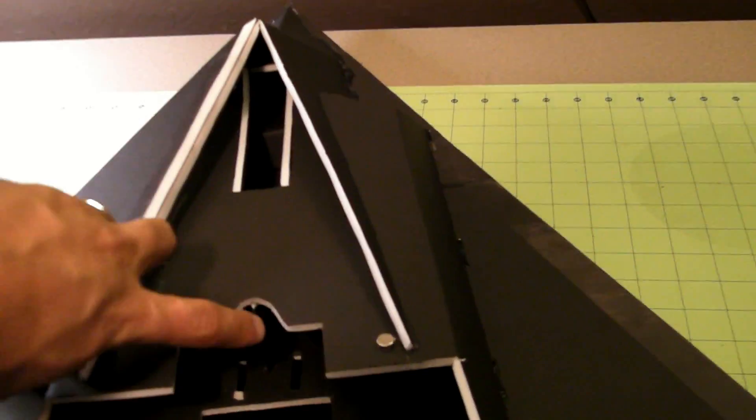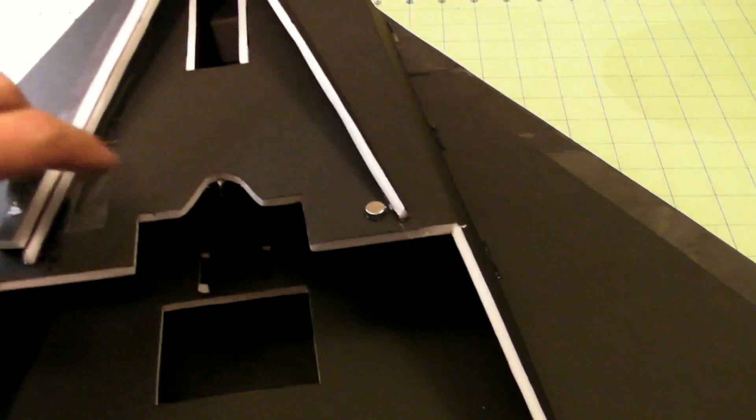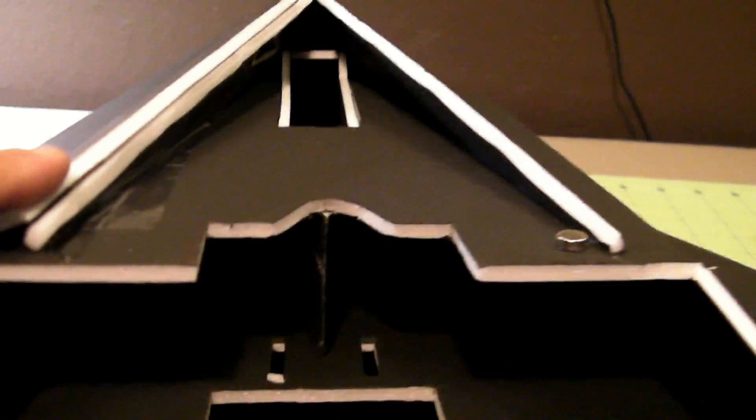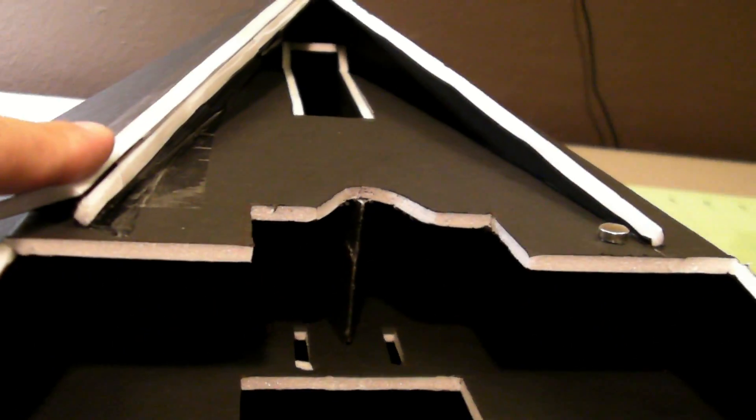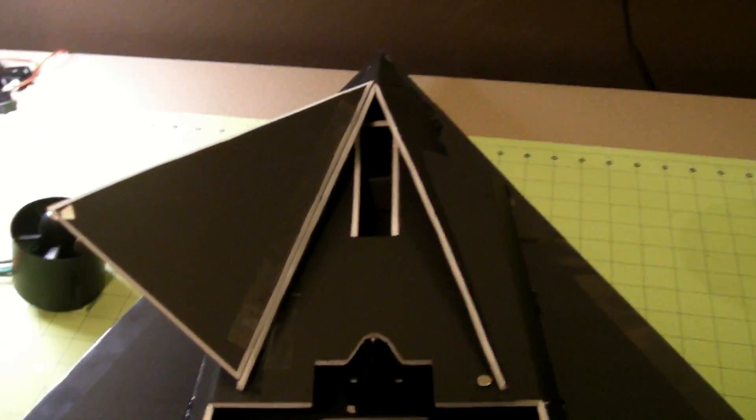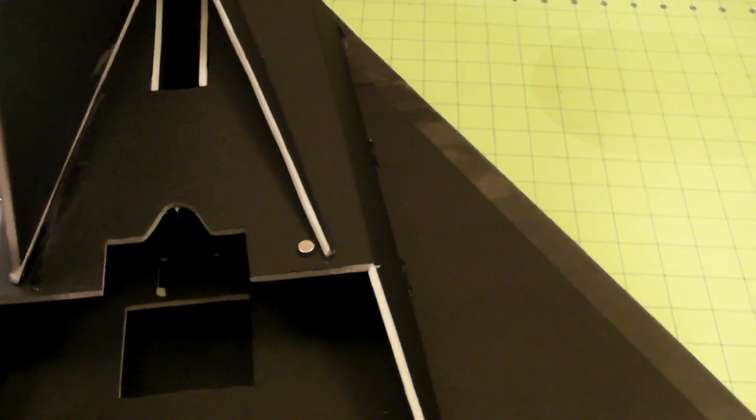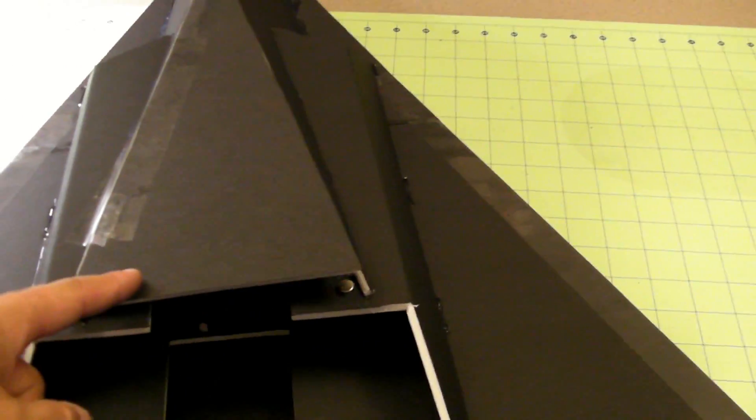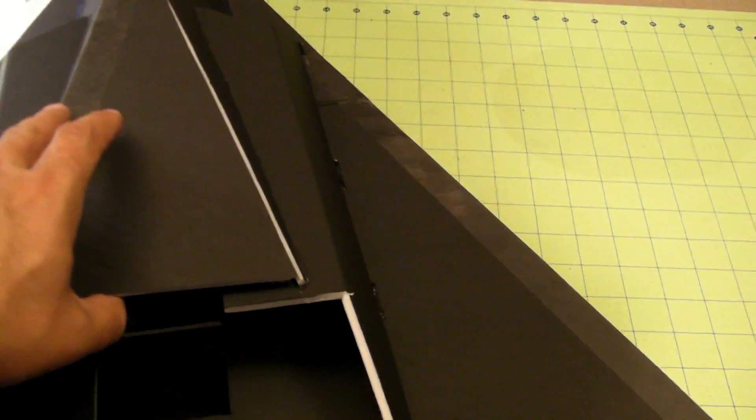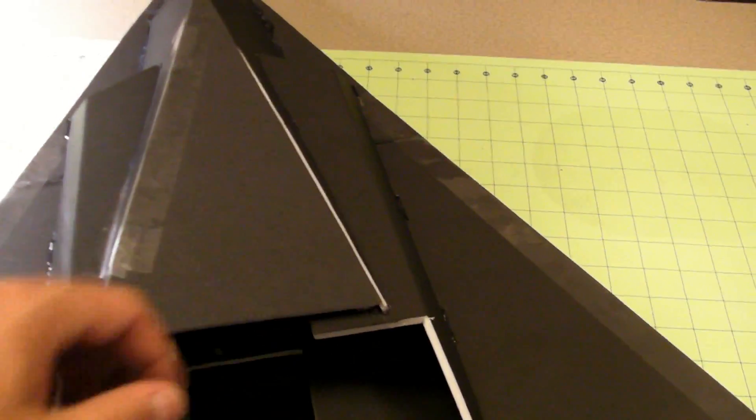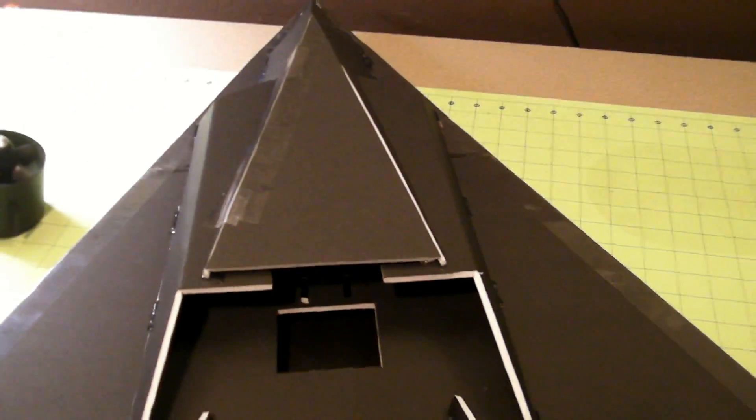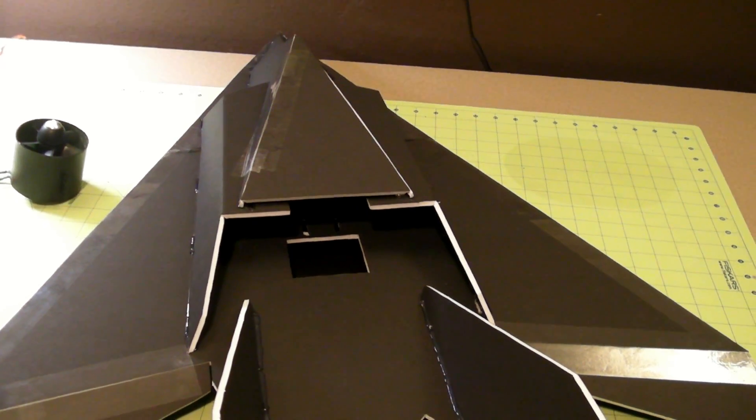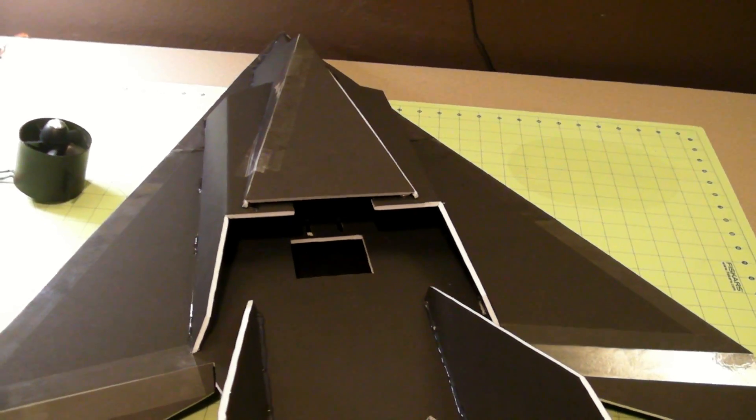You can kind of see it a little bit better now. It's a little magnetic latch so it stays closed—pop it open, close it up, in and out really quickly and easily.